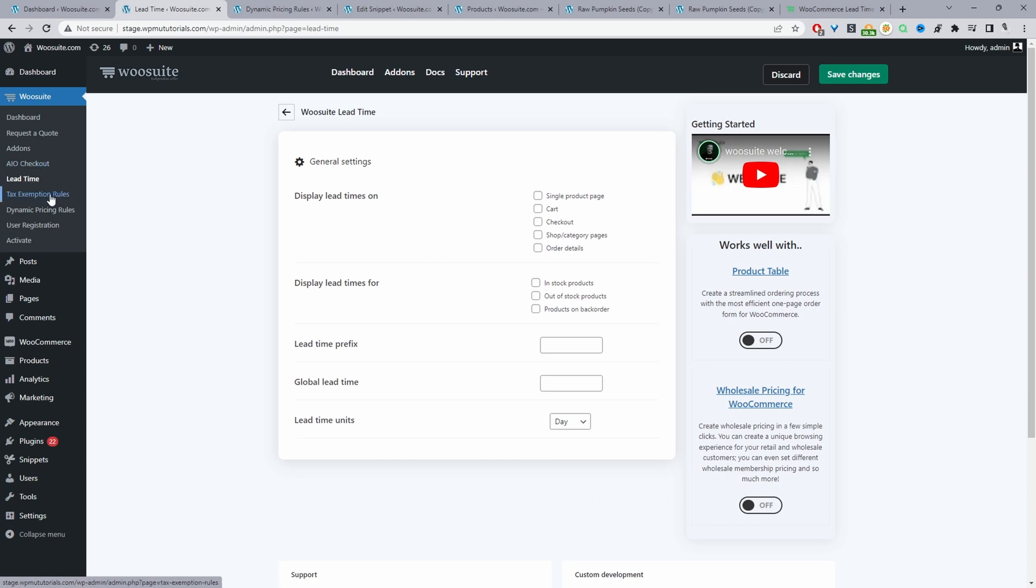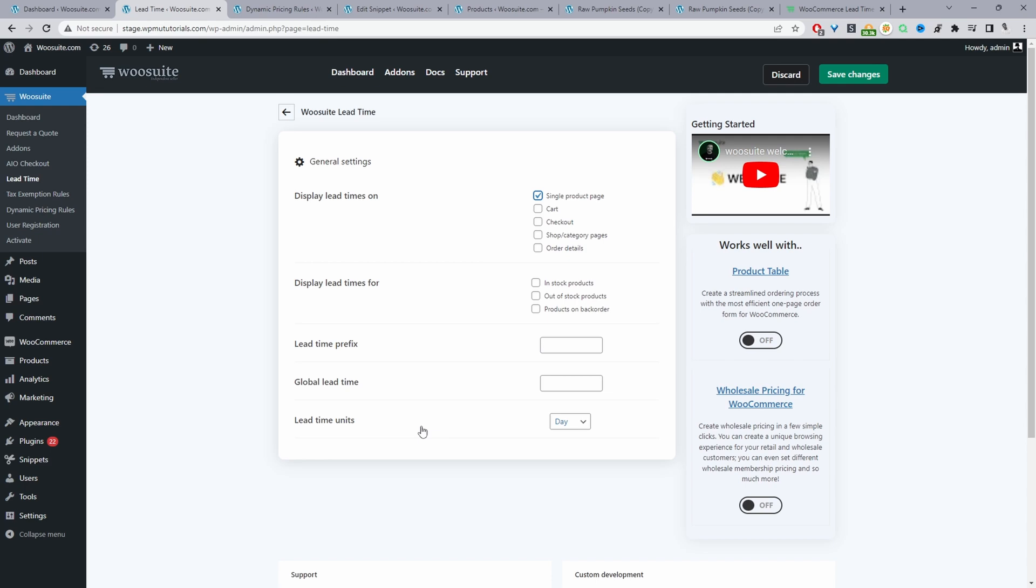Then we can choose the condition for when we want to display this Lead Time message. We can enable this option where it says out of stock products, so we'll display this message for out of stock products. We can say something like deliver in and then specify the number of days. So we're essentially saying for products that are out of stock, we'll deliver it in maybe 20 days because this is when we'll get our new stock in.